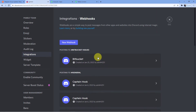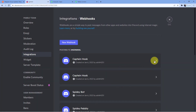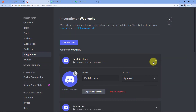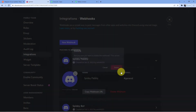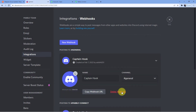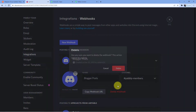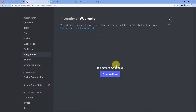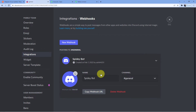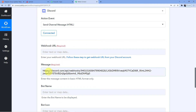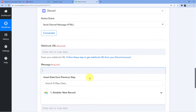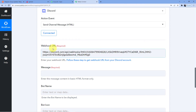Whenever you are connecting any app with Pabbly Connect, you need to look at your APIs or webhooks very carefully — they must be inserted at the correct field. I have copied the webhook URL. Going back, I'll paste it in the correct field — the webhook URL field. This is our webhook URL.